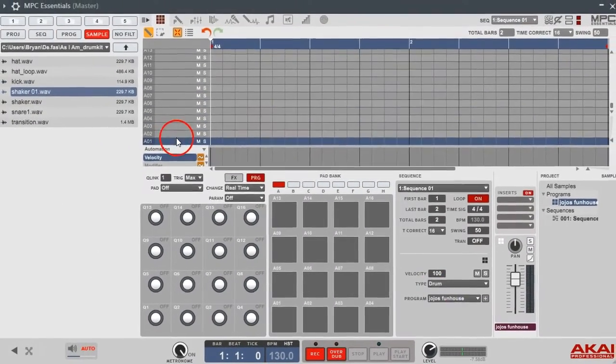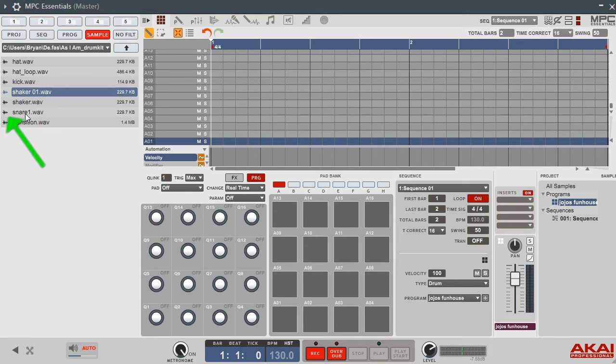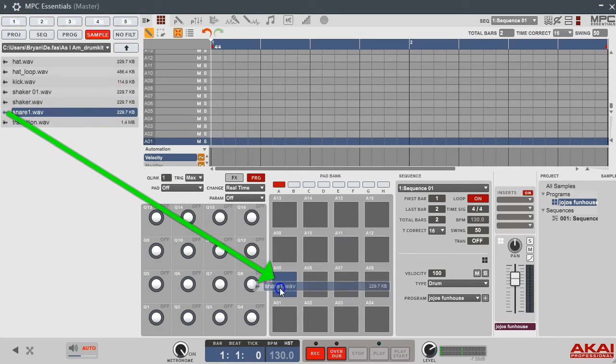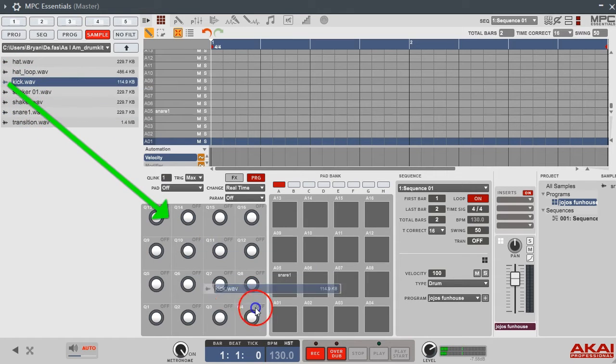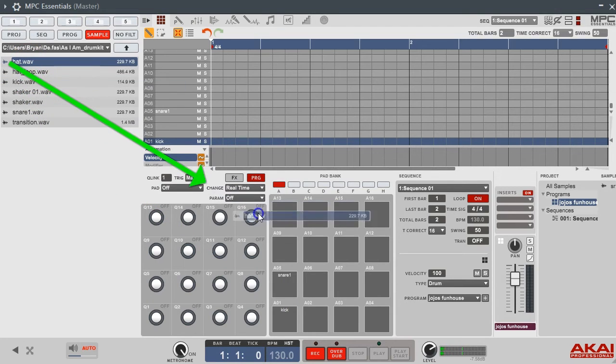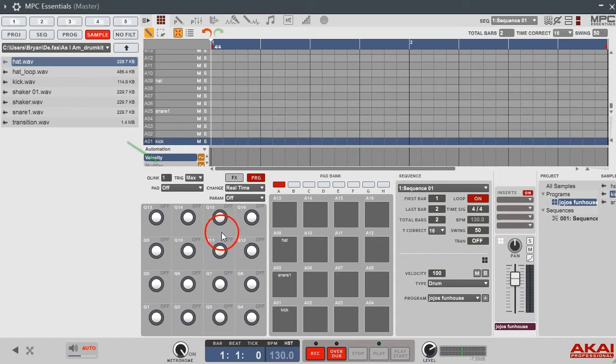Let's make sure we got our drum kit selected, so when I do drop a sample in here, it'll drop on the pad. I'm gonna pull this snare over here. Boom. Let's pull kick. Boom. Hat. Boom. And they're set.